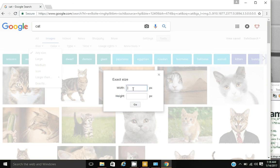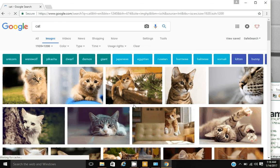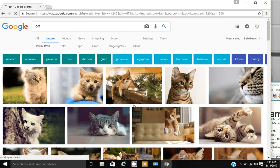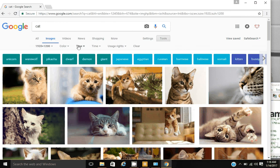Like I said, it doesn't have to be exact, but just for the tutorial sake. And now you can also search by usage rights or type or what have you. So if I like one.